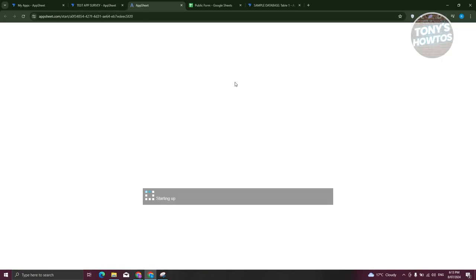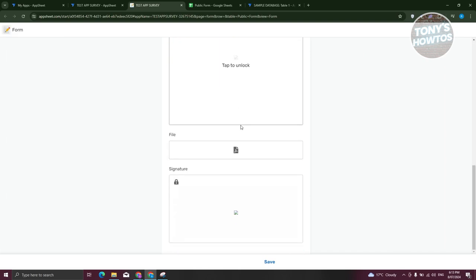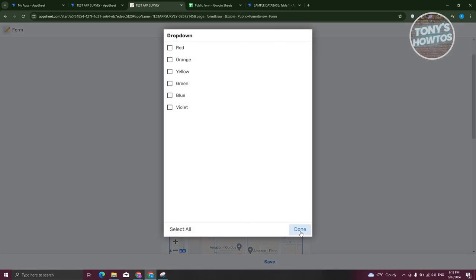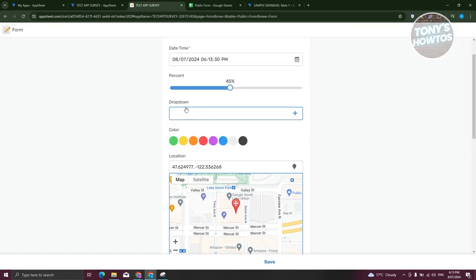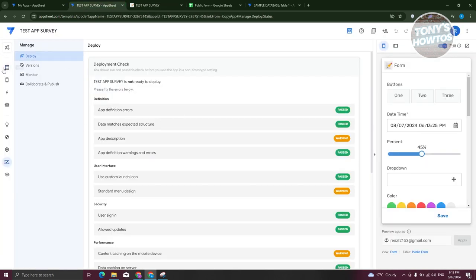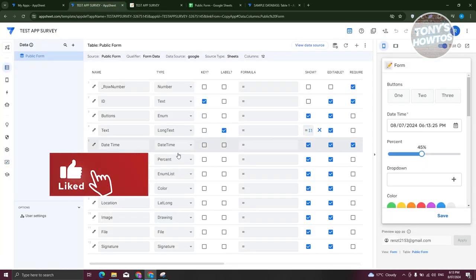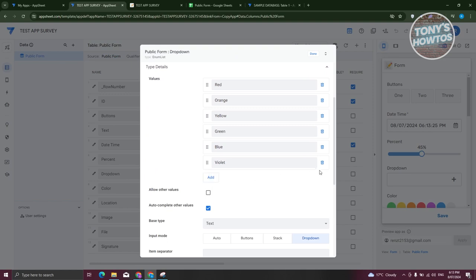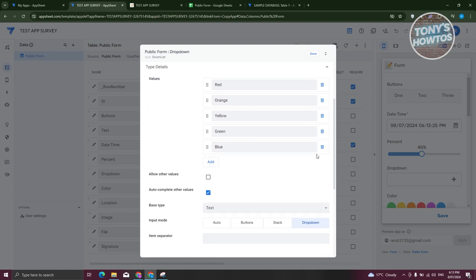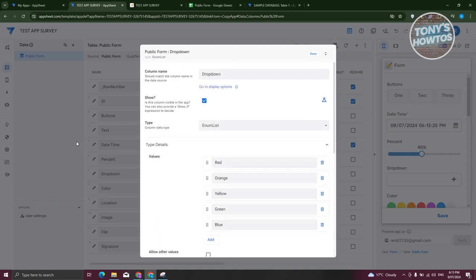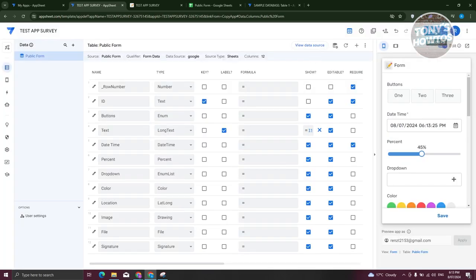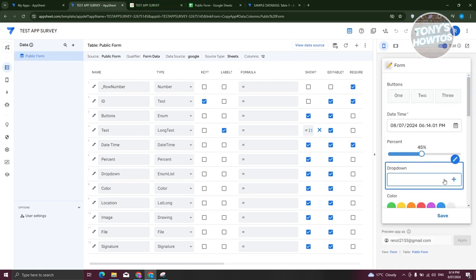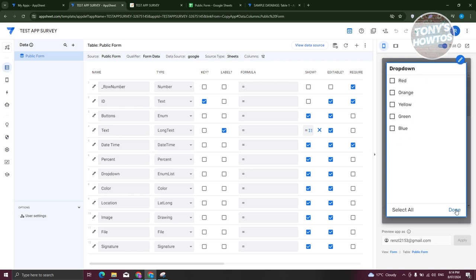If you want to open it in the browser to view it, this is what it's going to look like. You can click on whatever values you have. For example, if you go to the dropdown section, click on Data and choose the dropdown, then click the pencil icon. You should be able to add or delete values. As you can see, I was able to delete one. Whatever changes you make — click Done, then Save. When you preview the actual app, you should see the changes. As you can see, Violet is no longer there. Let's click Done.